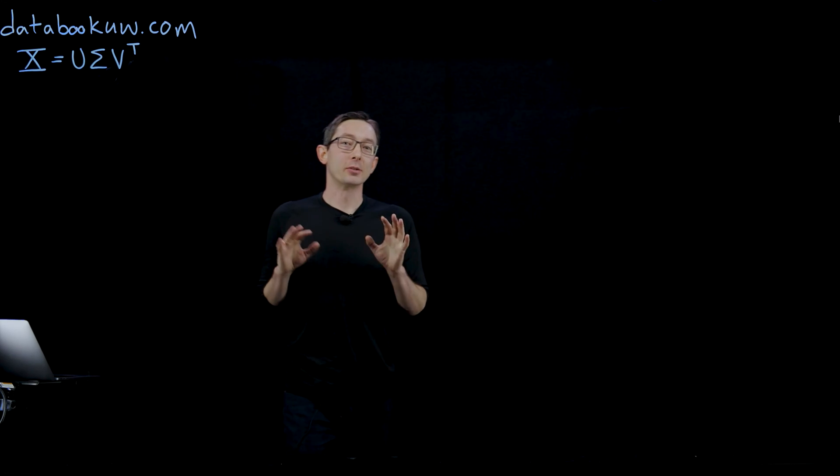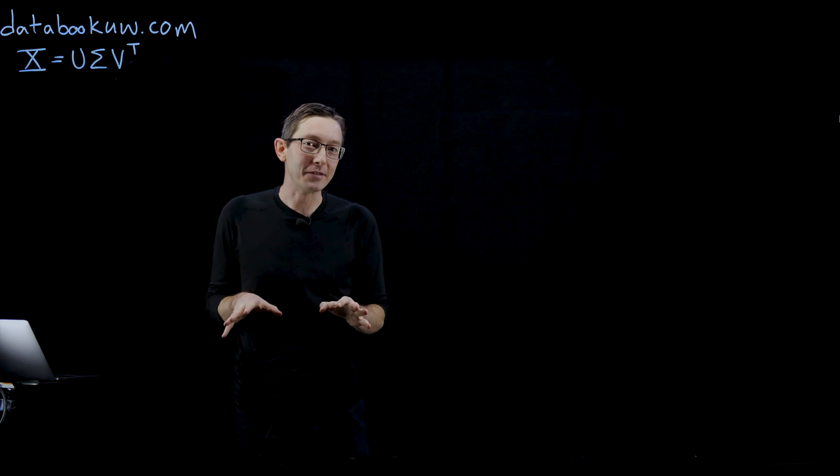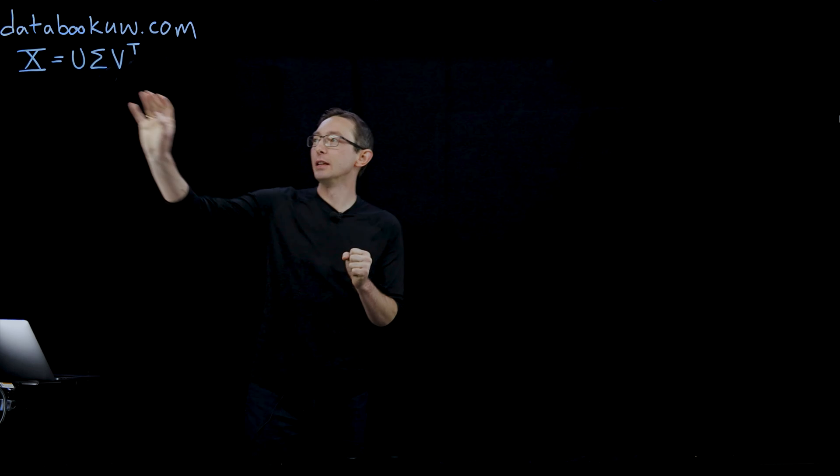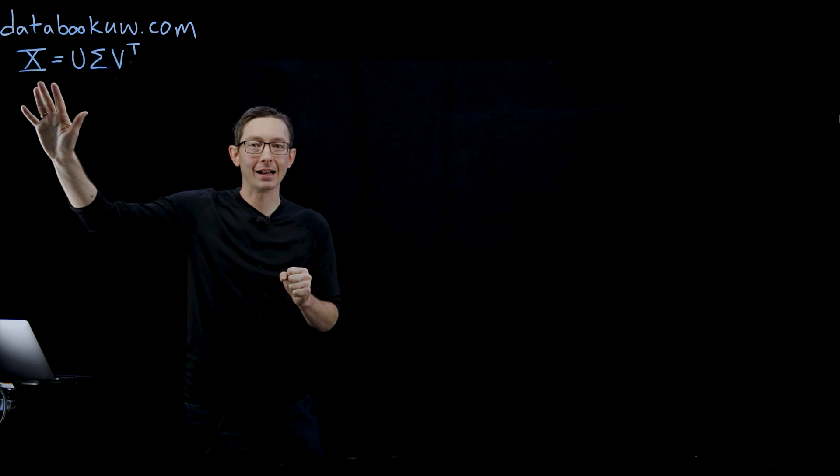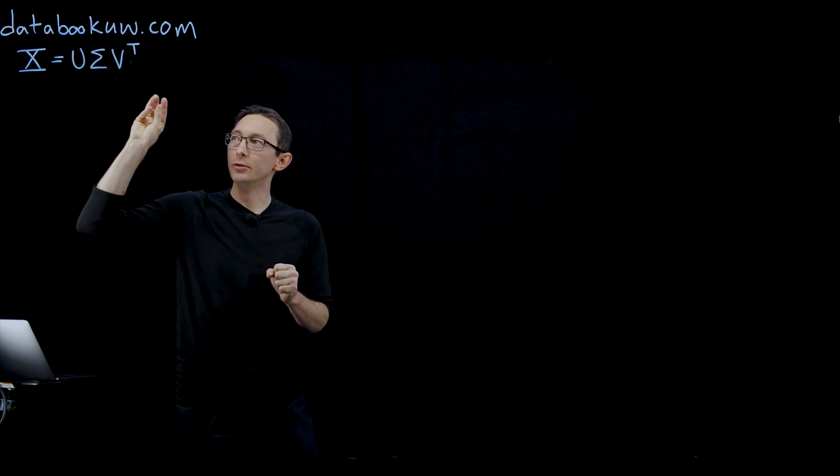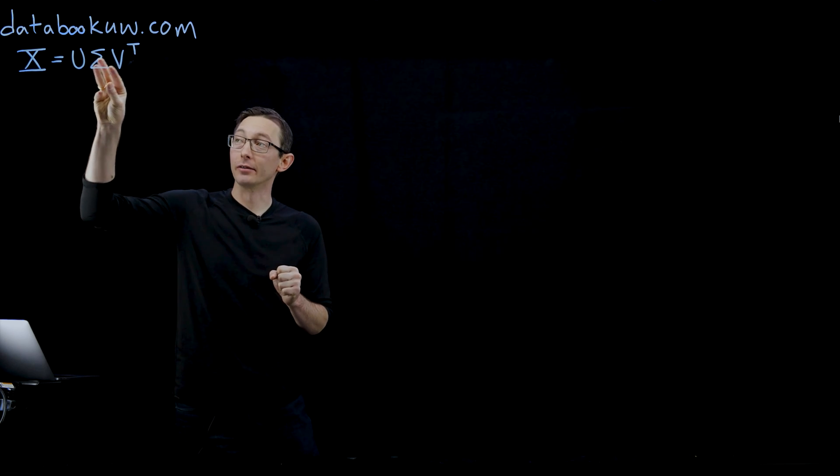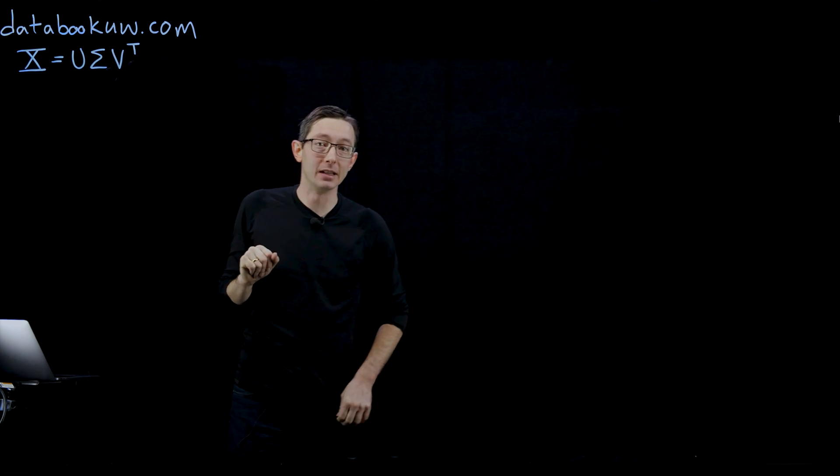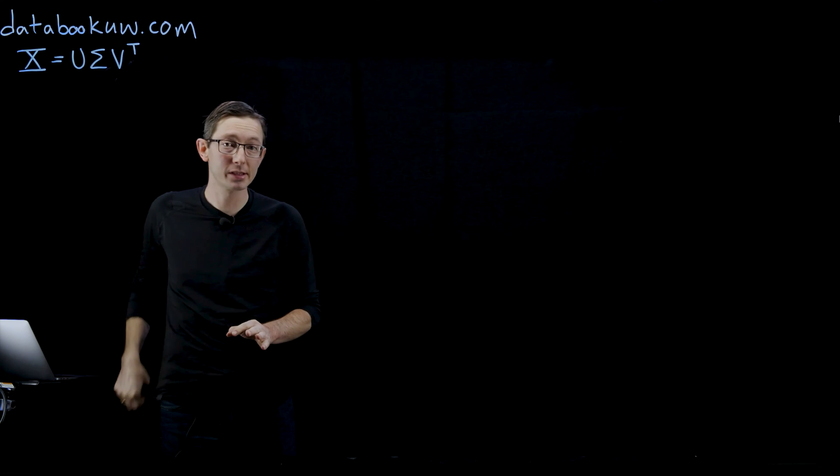Welcome back. We're talking about the SVD and how you can decompose a matrix X into the product of three matrices: U, sigma, and V transpose.